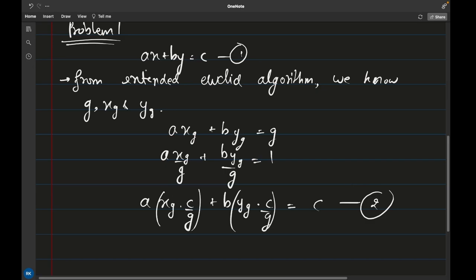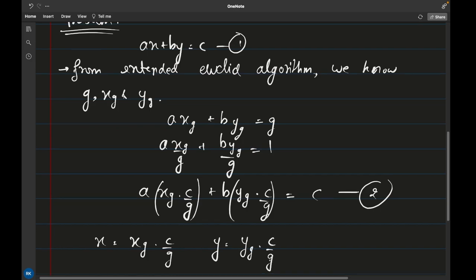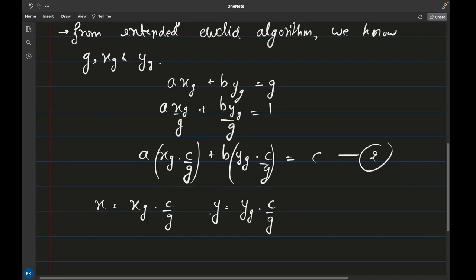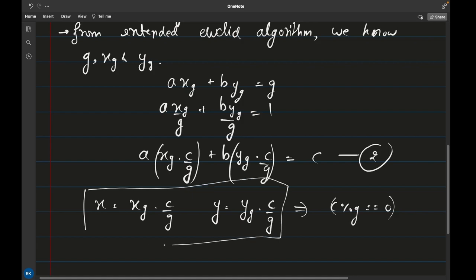Comparing the coefficients of equation 1 and equation 2, since a, b, and c are the same, we can compare the x and y values and get: x = x_g · (c/g) and y = y_g · (c/g). For x and y to be integers, c/g must be an integer, since x_g and y_g are already integers. So the condition is c mod g = 0. If this is not satisfied, there is no integer solution. I'll call these values x₀ and y₀.